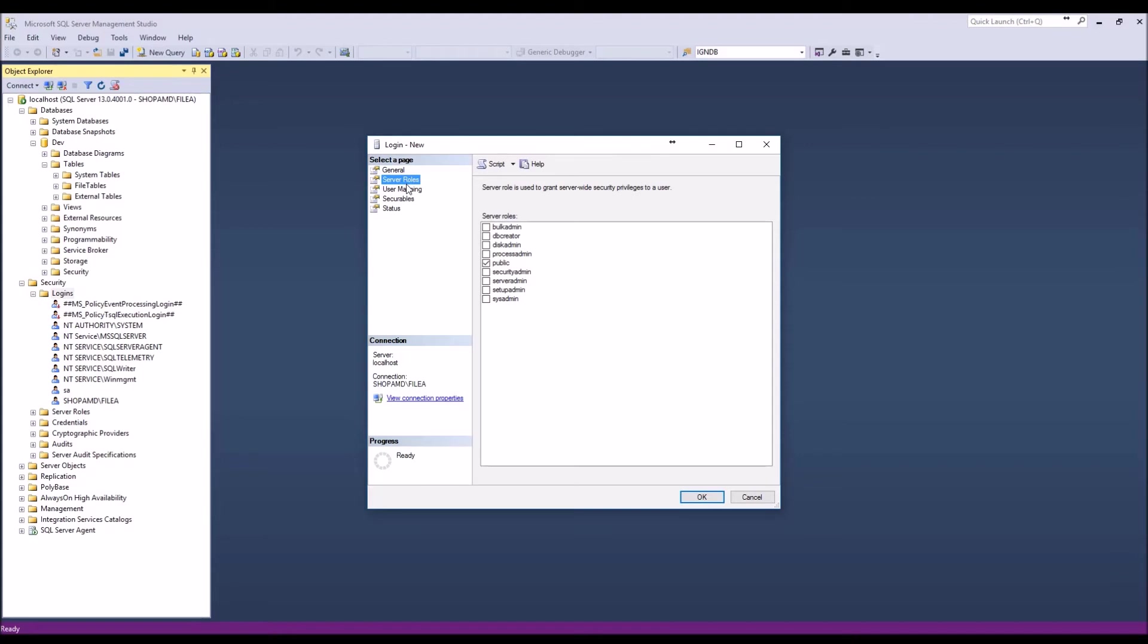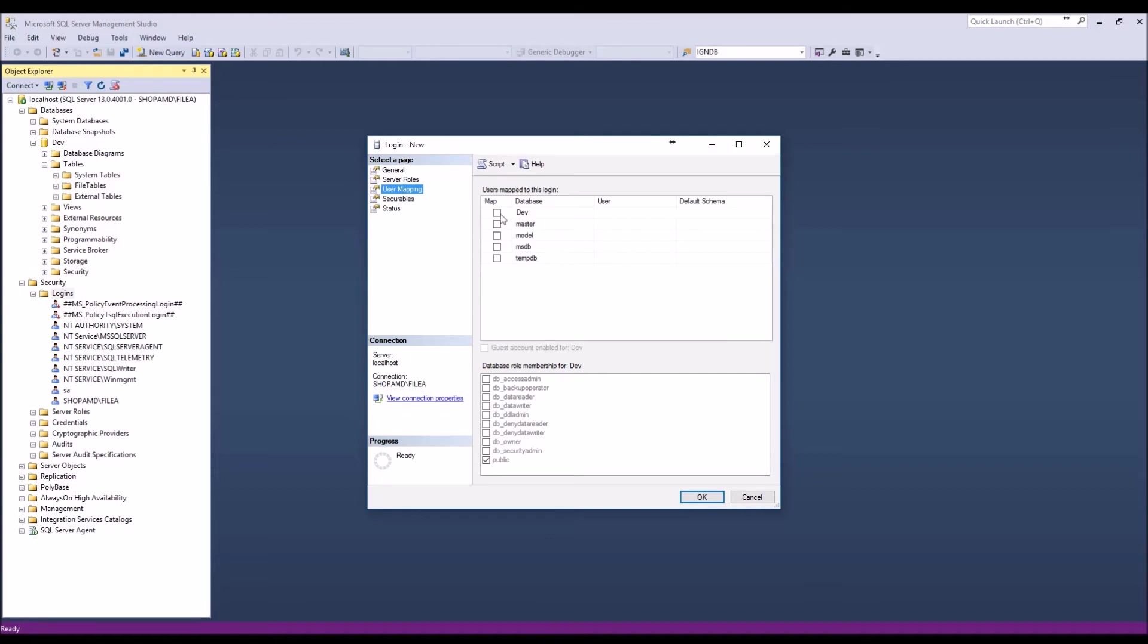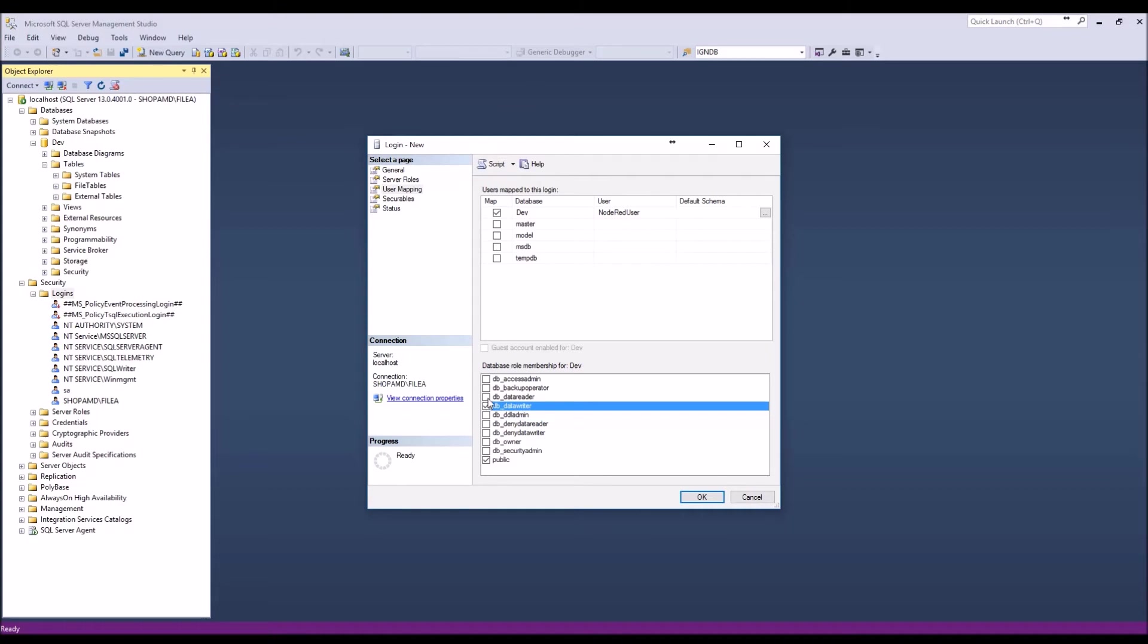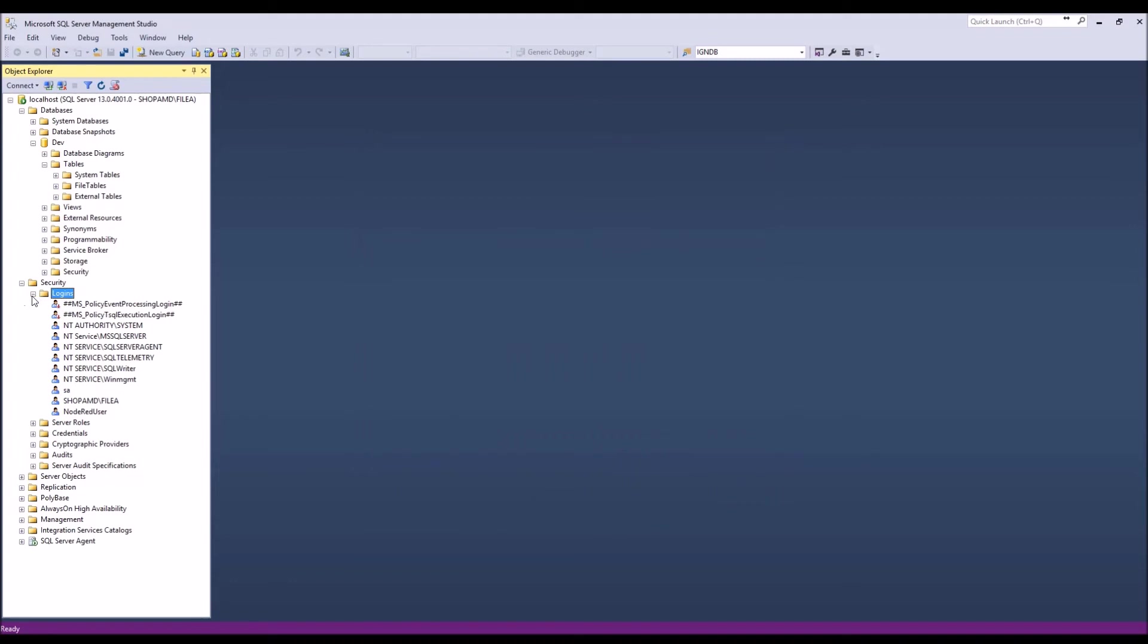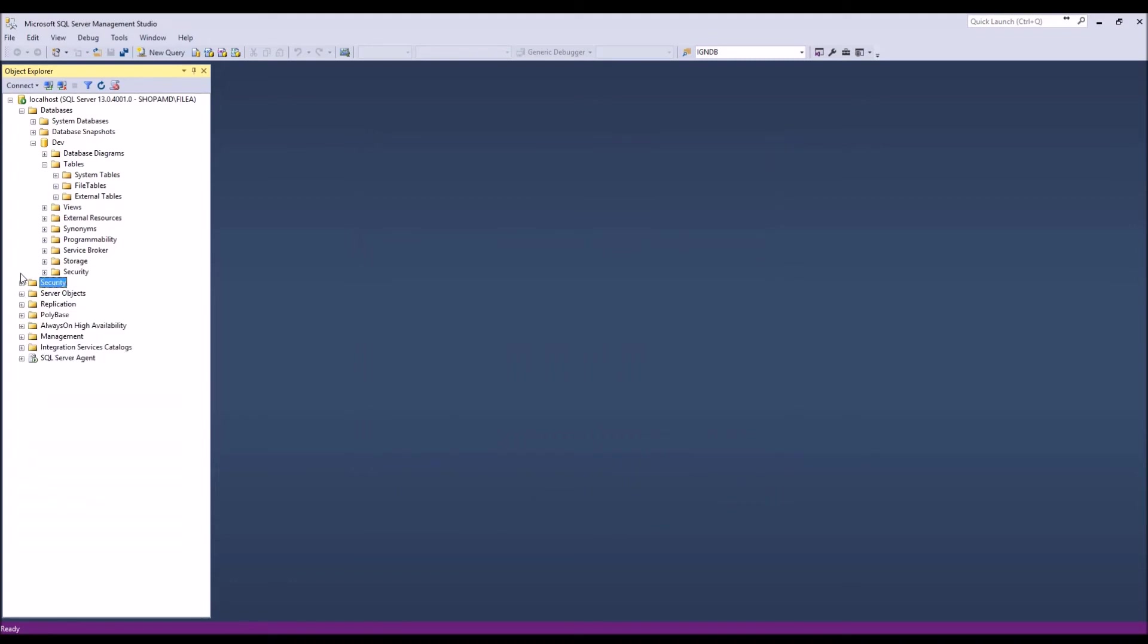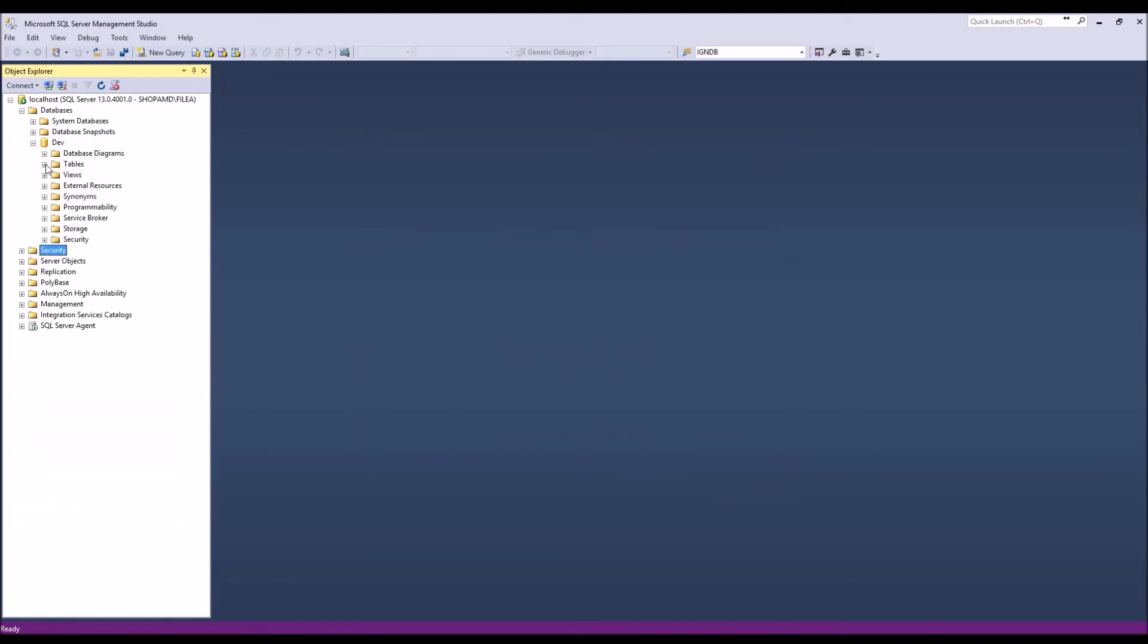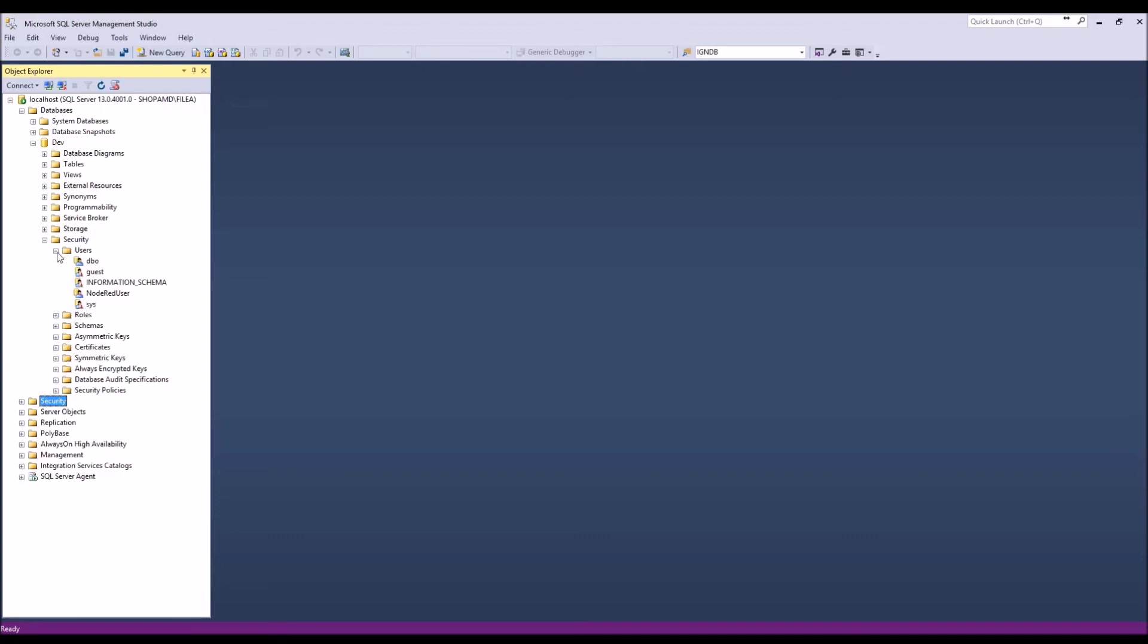First, this user might as well be a little bit limited. I'm not going to give him everything, but I'm going to go into the dev database and say I can at least read and write data to this database. That's all I really need. So now if we go to the dev database, look under Security, you'll see that that user is associated here.